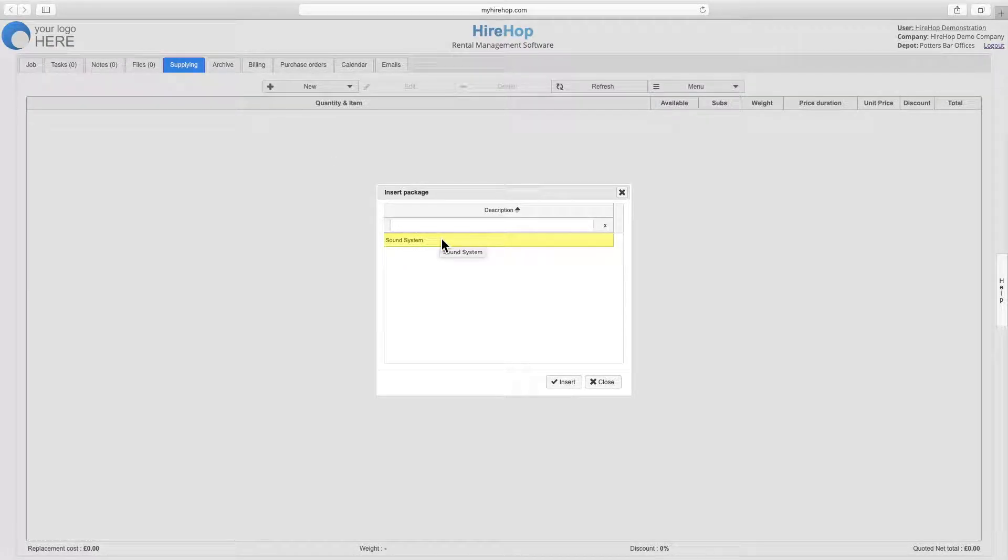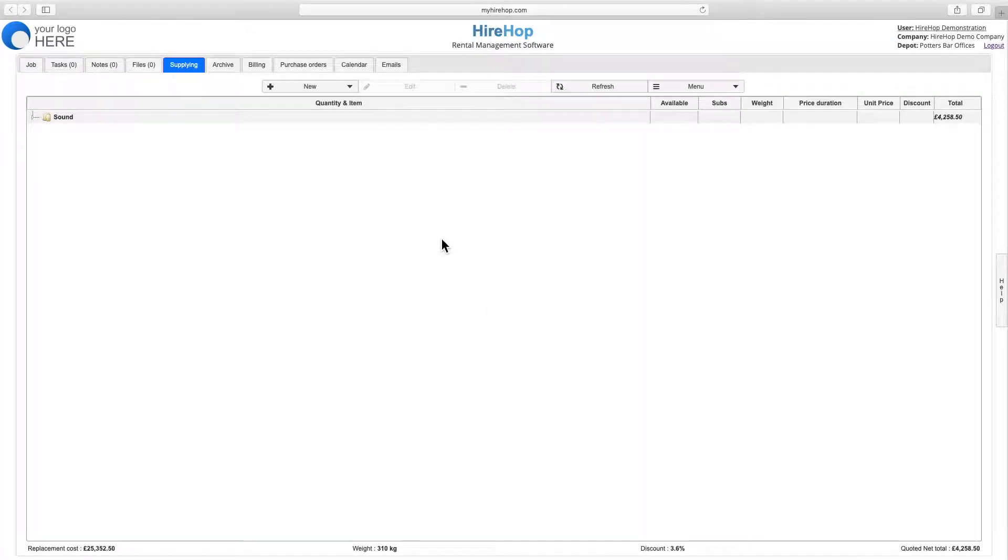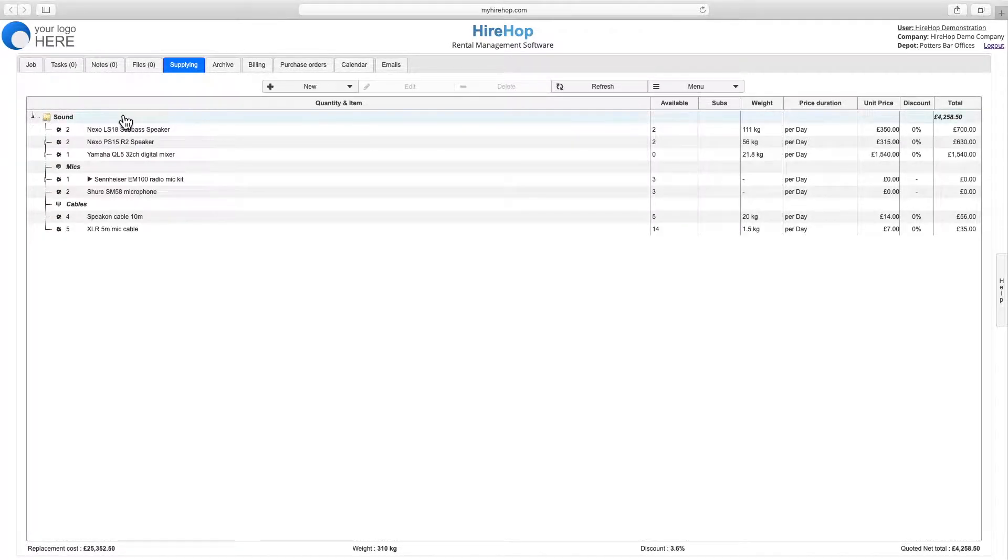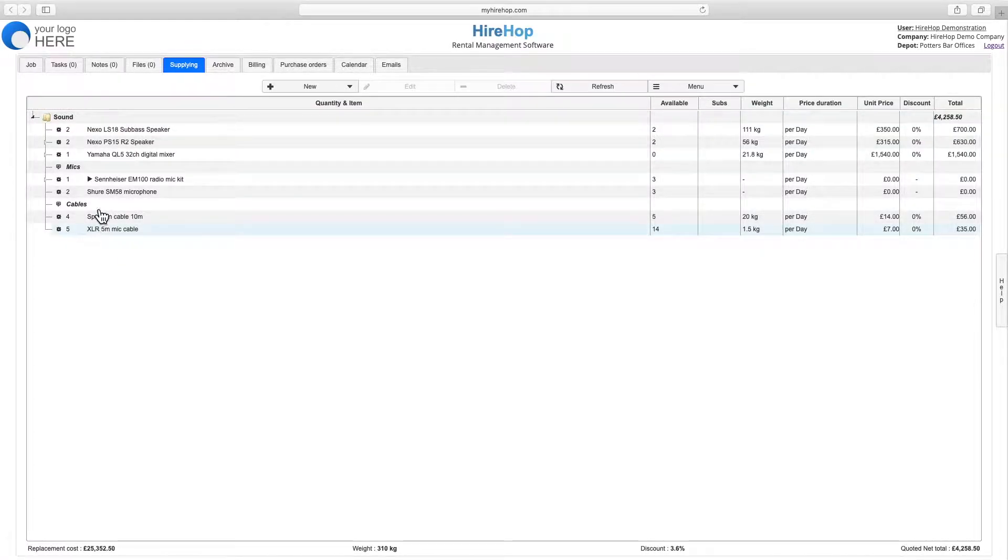A package is a pre-built selection of items created within Package Management on the home page that can include listed and custom items with autopools, headings, and comments. Click Insert Package to add any of your previously created packages to any job.